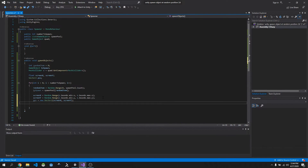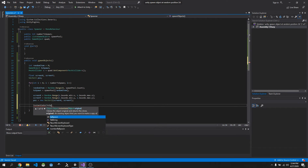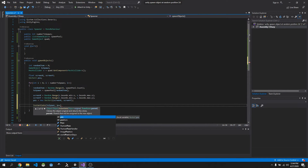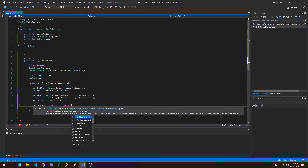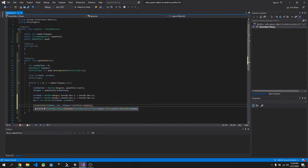Now we can instantiate our object: Instantiate(toSpawn, pos, toSpawn.transform.rotation). We pass in the object selected from our random pool, the position, and we use the original rotation from toSpawn since we're not affecting rotation in 2D space.